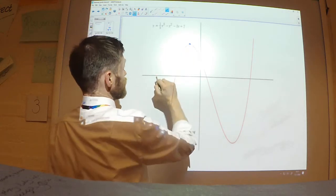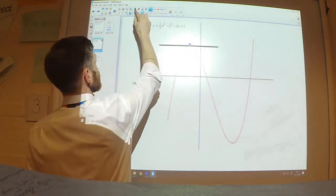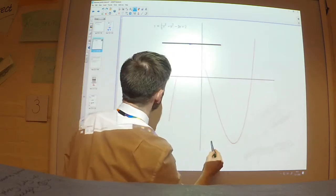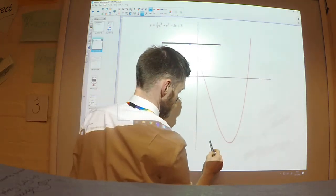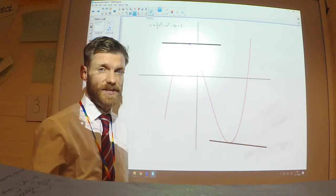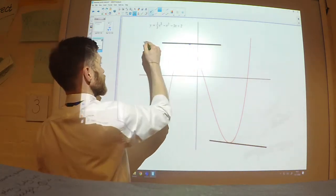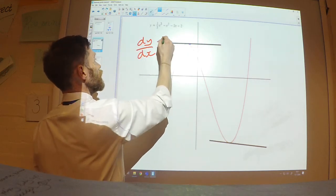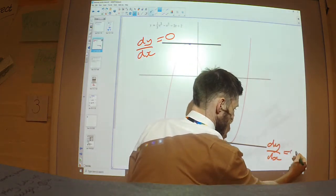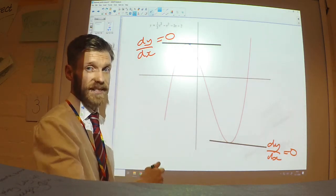At each turning point, if I were to draw a tangent, at both of those points the gradient of the tangent is 0 — it's a horizontal line. The gradient of this line is 0 and the gradient of this line is 0. Whenever we have a stationary point, the gradient is 0.